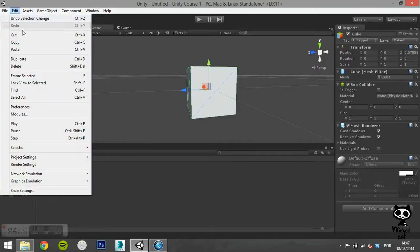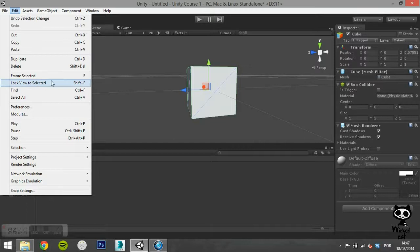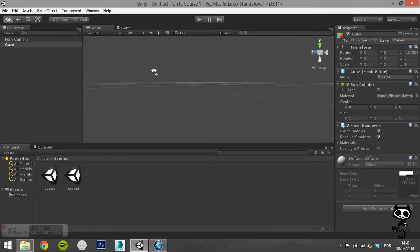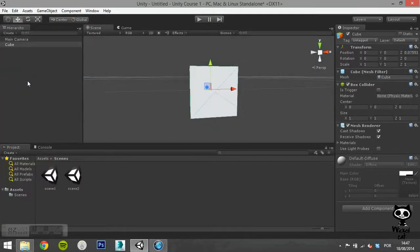The lock view to selected works in a similar way to the double click on the game object.